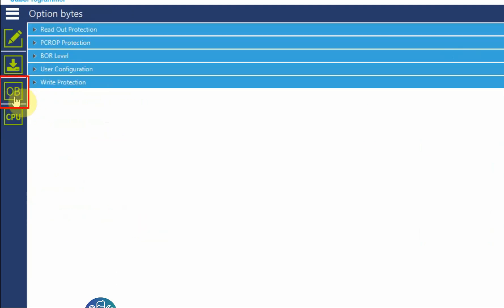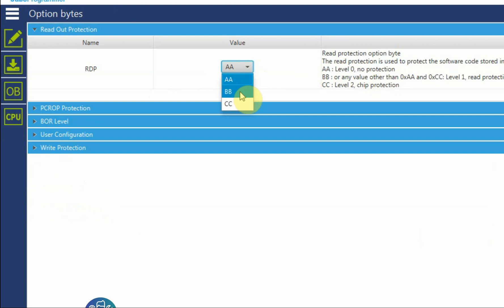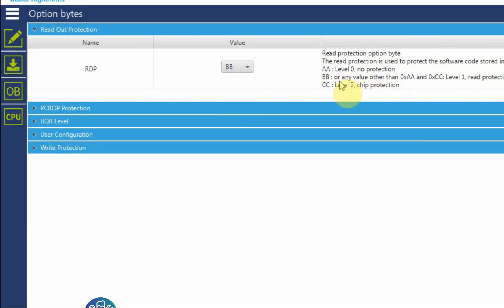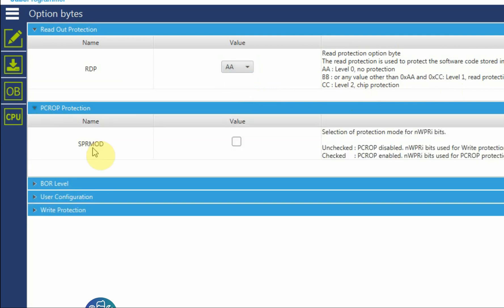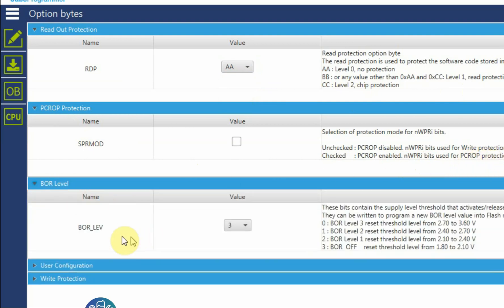Here I can do full chip erase, download the file, and change the option bytes. On this tab I have the option bytes. I can either leave the microcontroller open with no issues and I can see all the flash, or I can change it to BB so this will lock the flash and I won't be able to read it. CC will put the chip in production mode and the only way to change it is by replacing the chip itself. So let's leave it at AA. PCR protection, again this is another way to protect the microcontroller. You can read more about it in the user manual. Brownout, this is brownout reset BOR level.